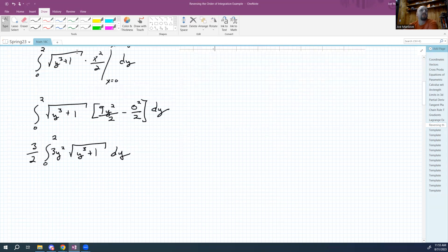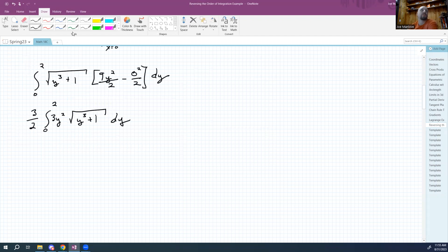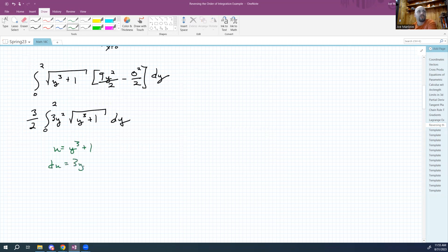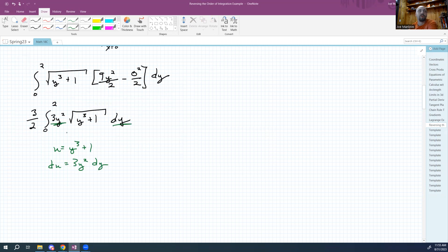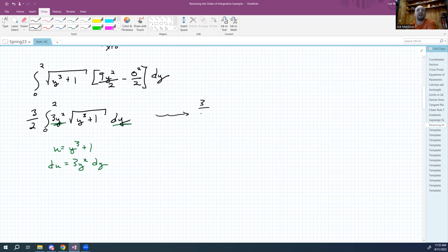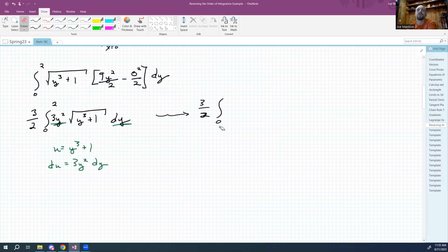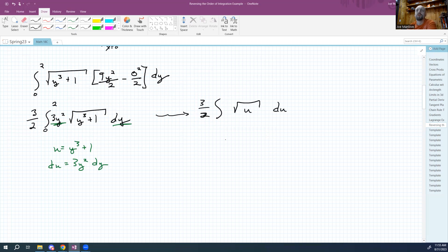Now I'm going to do that u-substitution that I wanted to do to begin with, right? So I'm going to let u be y cubed plus one, then du is going to be three y squared dy. I've got myself my dy over here. I've got my three y squared here. So the green underlined stuff is going to turn into my du. So I'm going to get three halves, the integral from zero to two. Oh, whoops, those are old bounds, right?